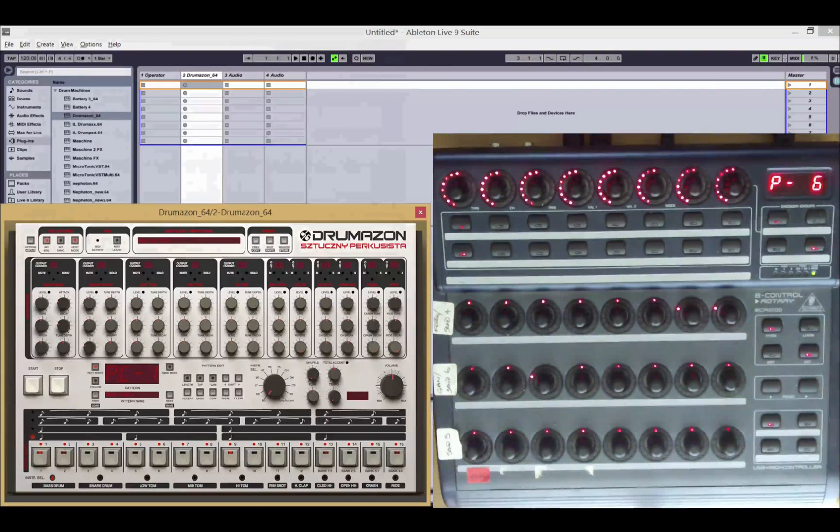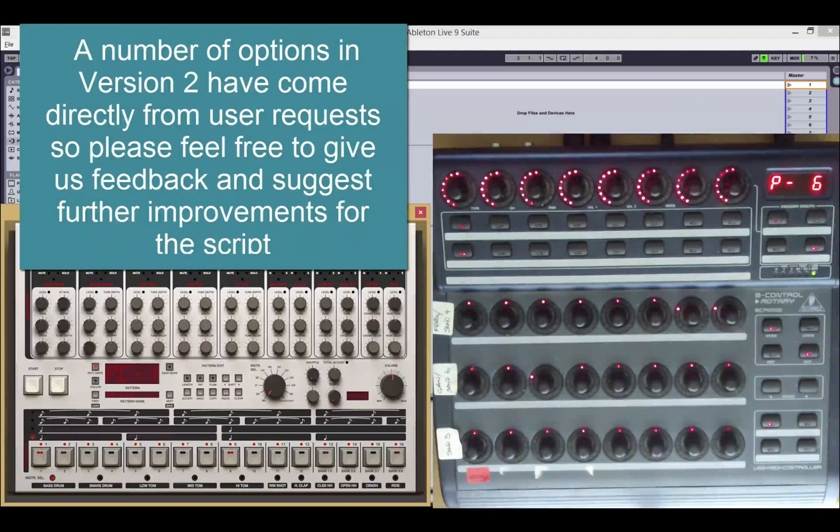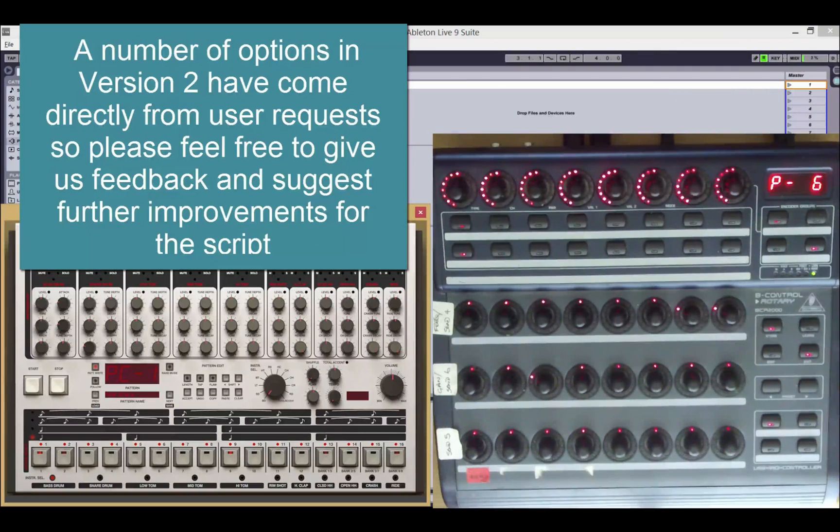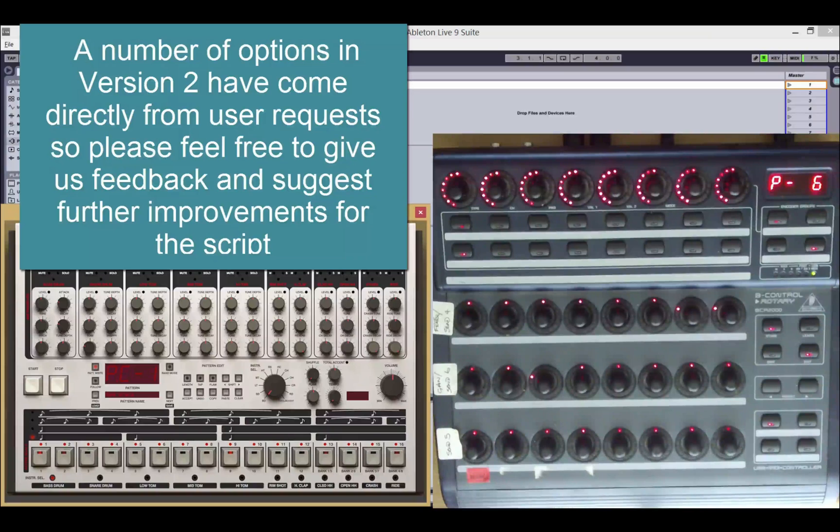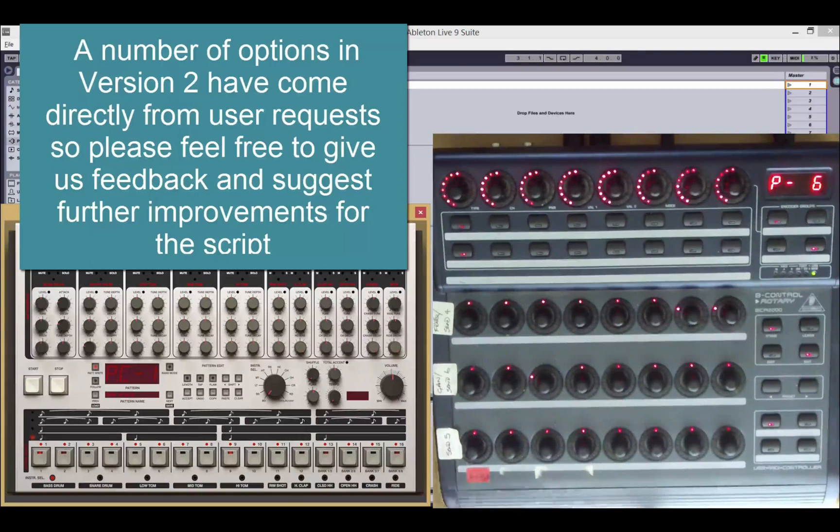So that covers the new functionality in version two of the script. This is a free update to all existing script owners and we hope this gives you more control options for your BCR. We've got some more updates planned in the short term, some exciting stuff on the way.